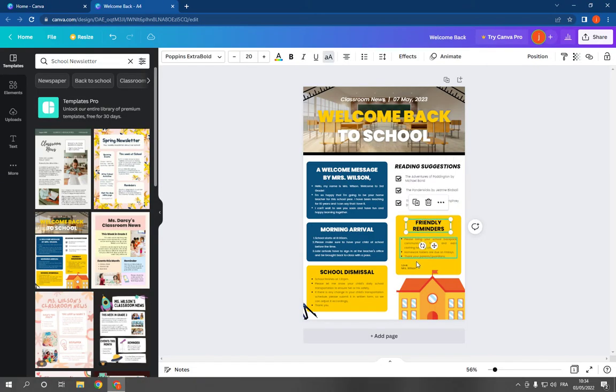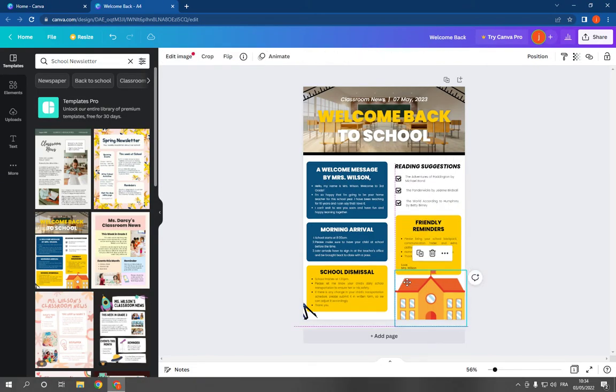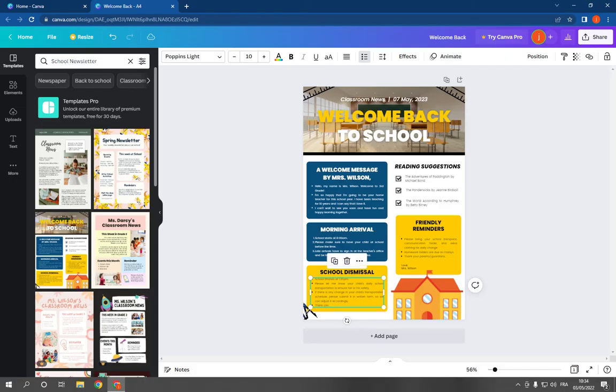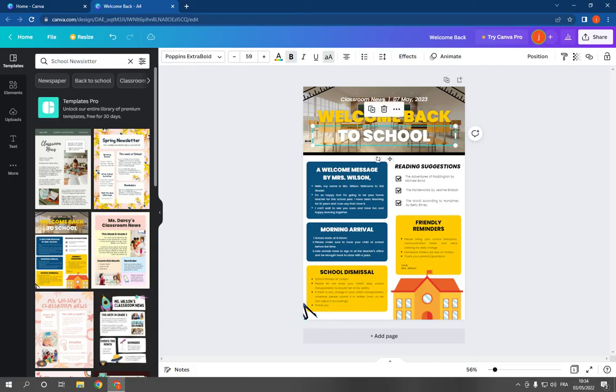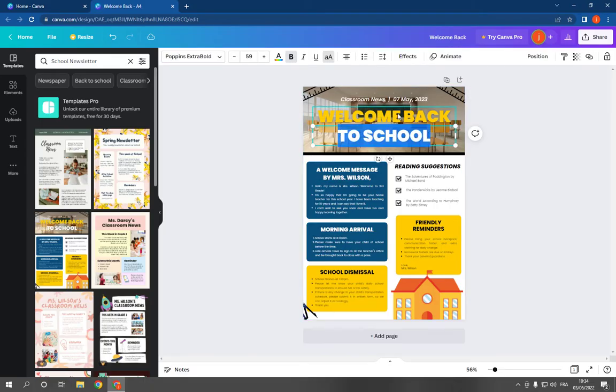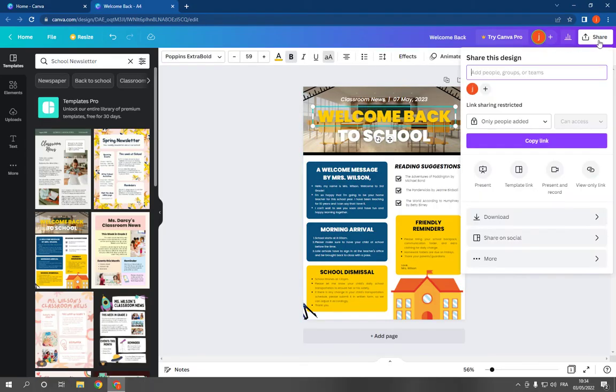So easy as you can see. After you finish editing the templates, the text, and the pictures, what you have to do is go to the top here and click on share.